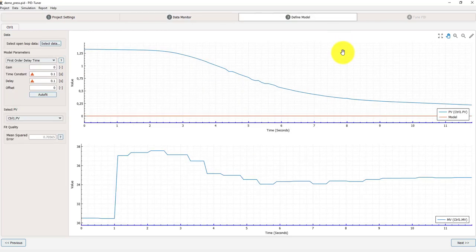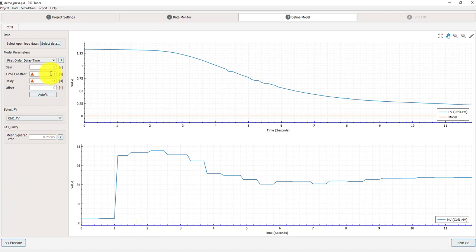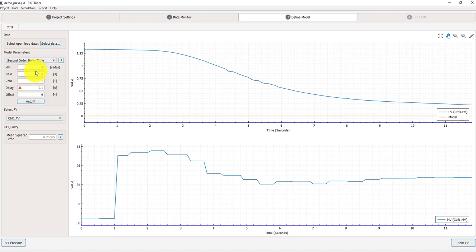Then I can wait for that screen to disappear. And now I see in this screen the data I want to use for identification. Here's two options. First order time delay model or second order time delay model.